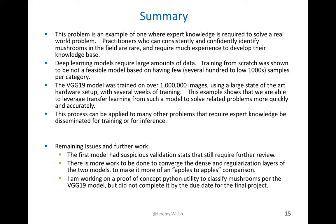In summary, this problem is an example of one where expert knowledge is required to solve a real world problem. People who can consistently and confidently identify mushrooms in the field are pretty rare and require a lot of experience to develop that knowledge base. We also know that deep learning models require a large amount of data. We have hundreds or thousands of samples per category, but that's not a large amount of data to be training on 7,000 images. We weren't able to effectively train a model just looking at these images.